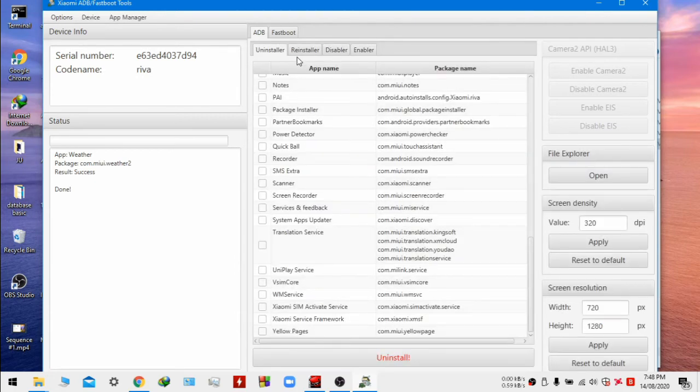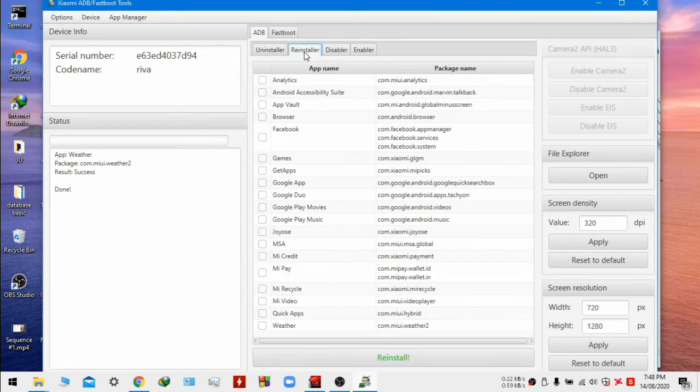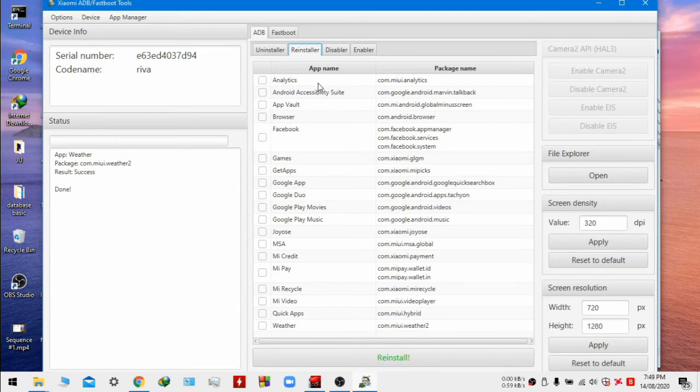It's done. Here you can see in the reinstall section I have uninstalled all these apps. So this gives you more storage.